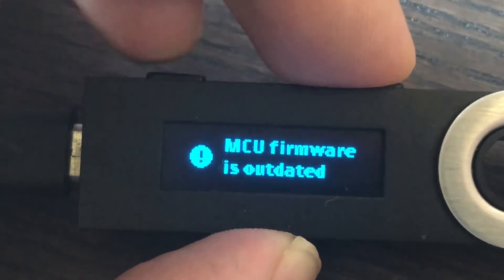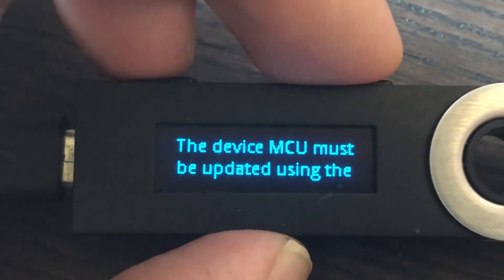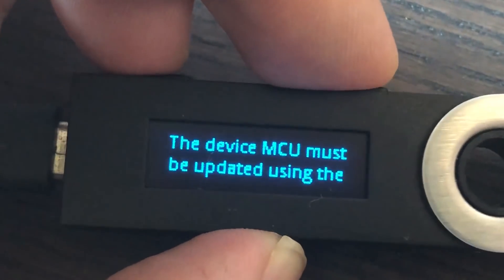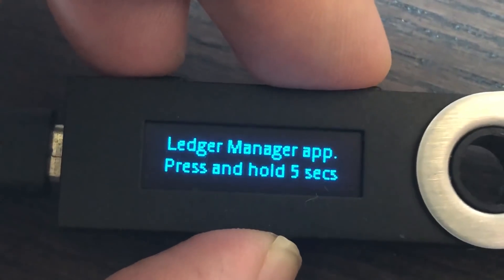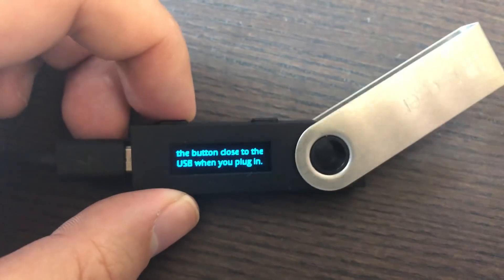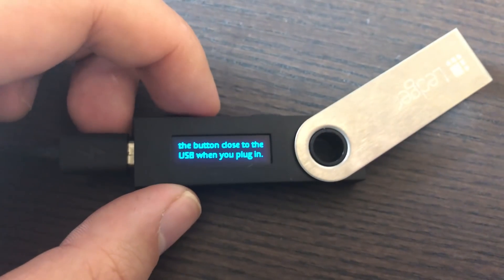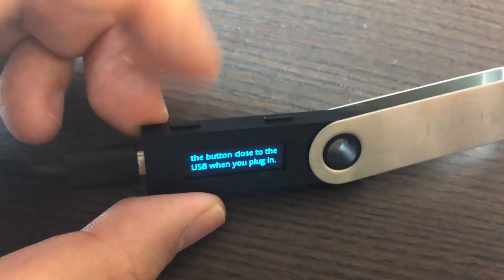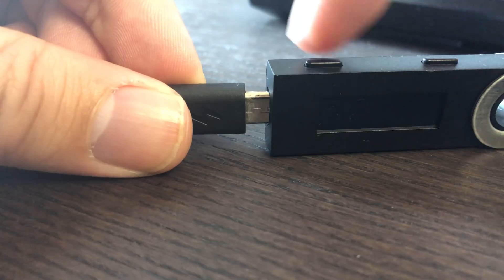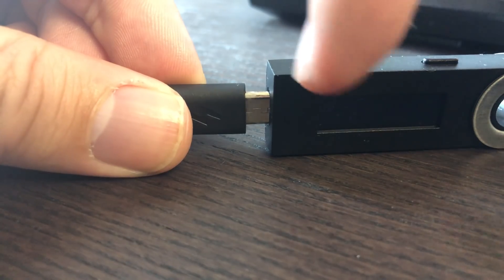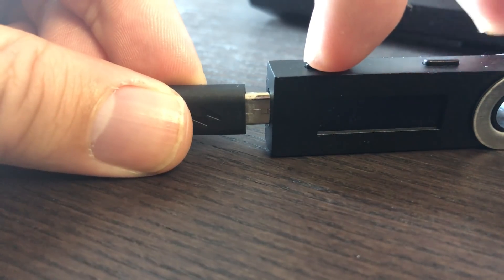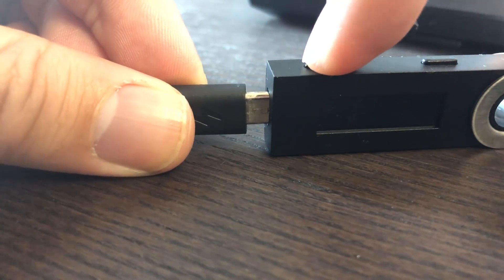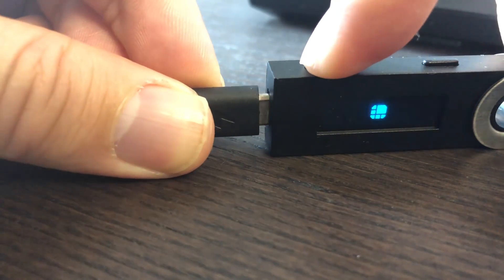Now it's going to tell you that the MCU is outdated. So what you want to do is you want to plug it in, but you want to hold the button close to the USB. So this is your left button here. So you want to hold this leftmost button here and then start plugging it in.